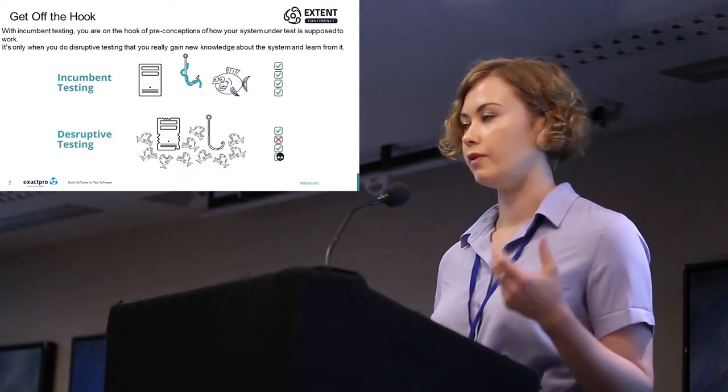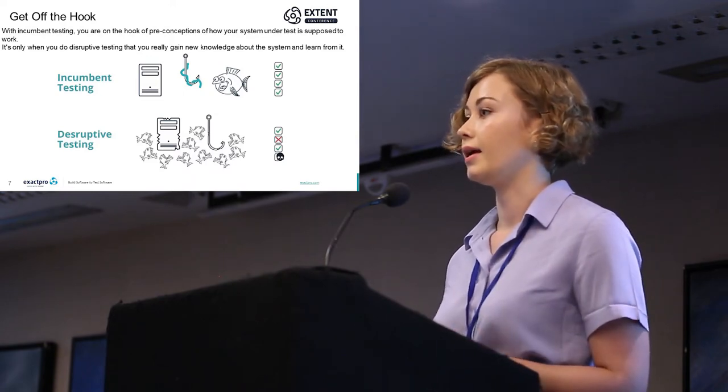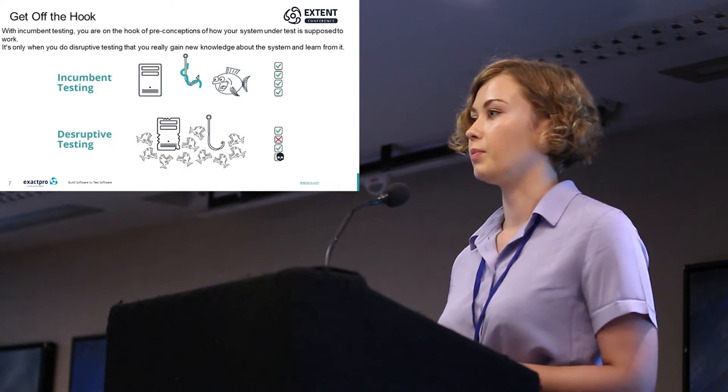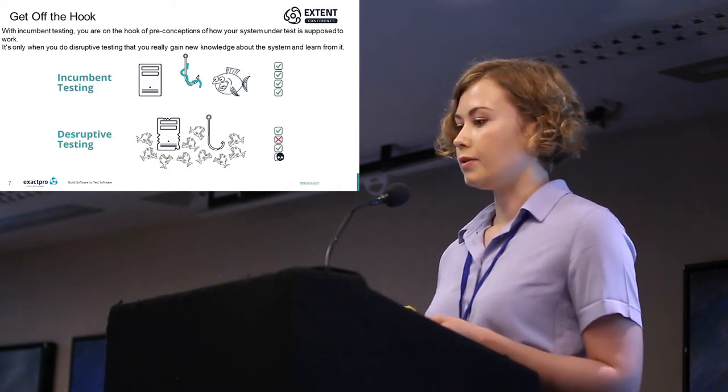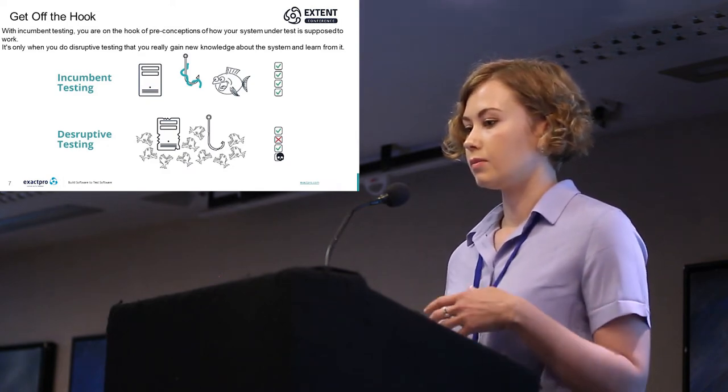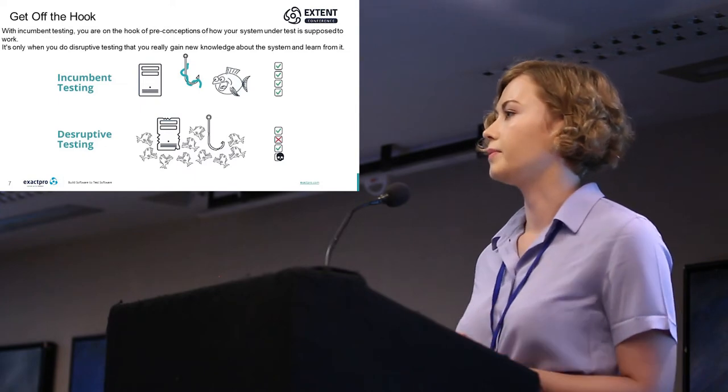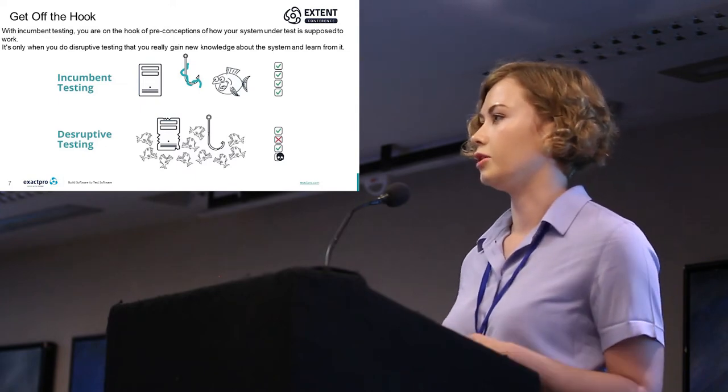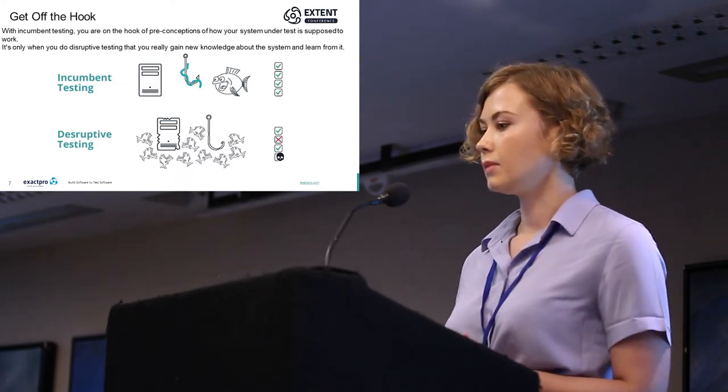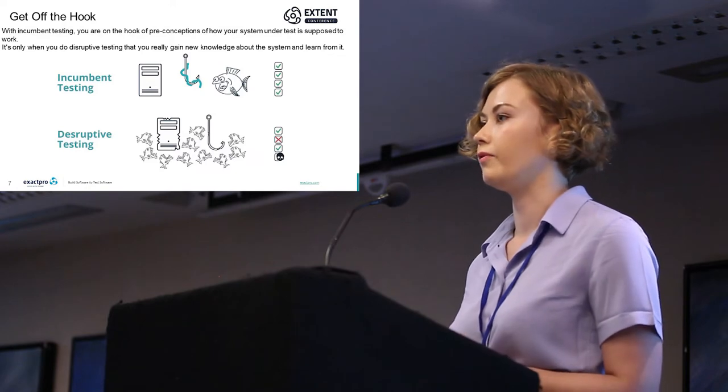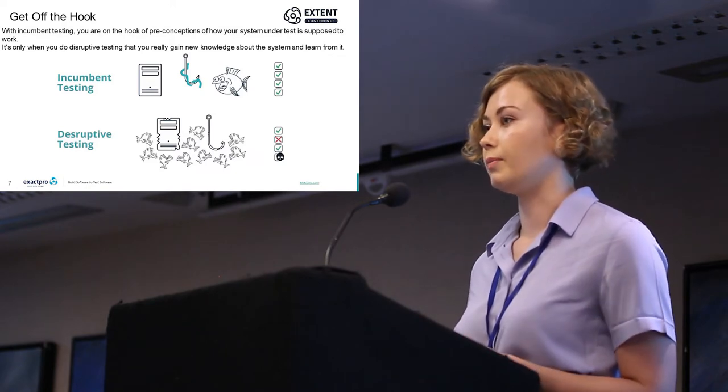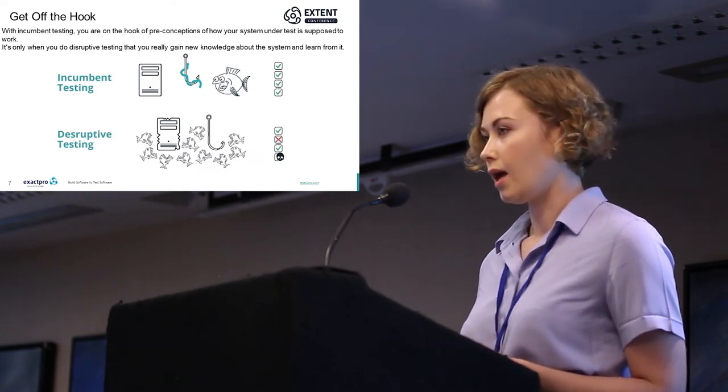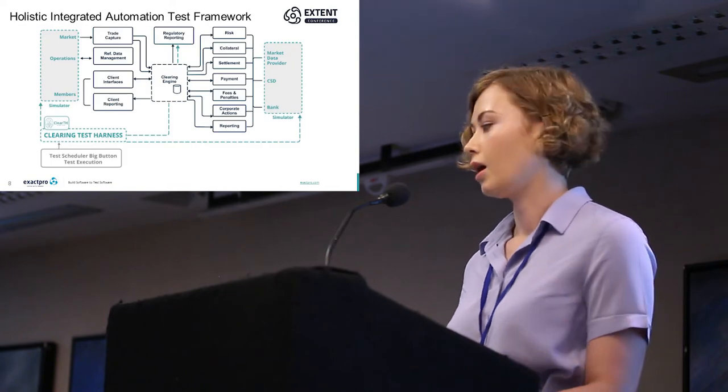We think about ourselves as a defect mining company. The main goal of disruptive testing is to find defects which cannot be found in testing with other methods. In order to do it, we rely on a set of testing tools.